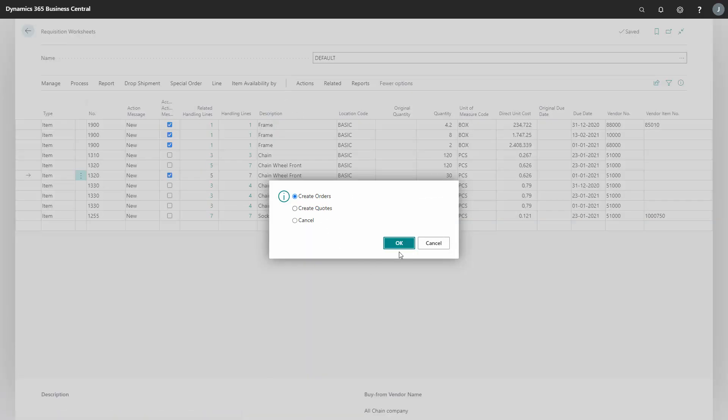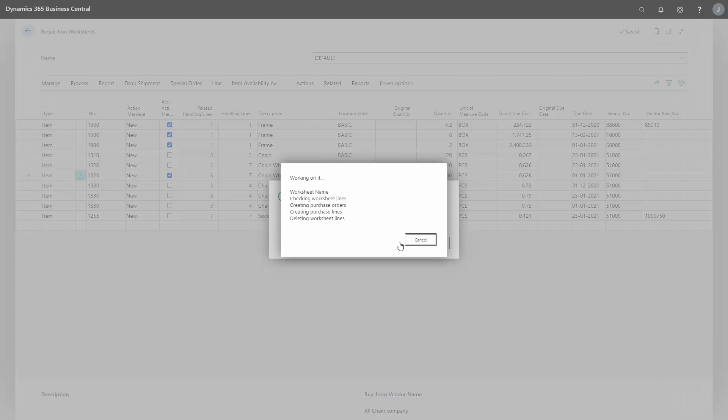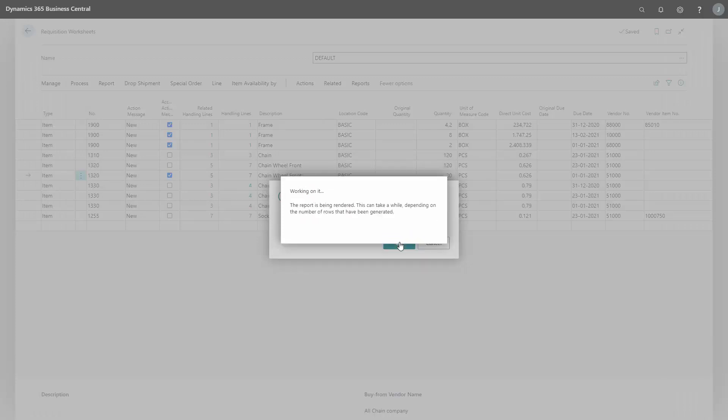I will create orders. It could be quotes as well. You can see that in another video.